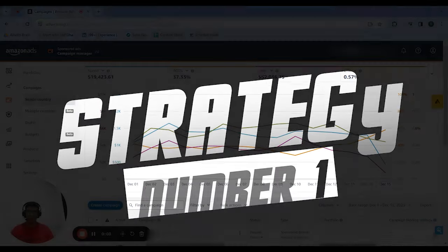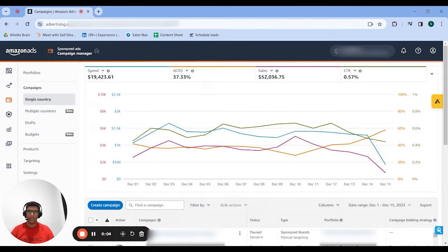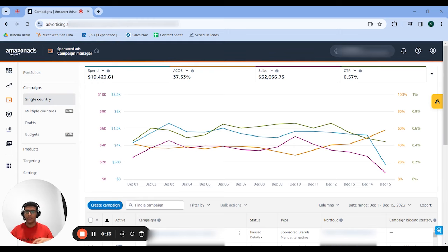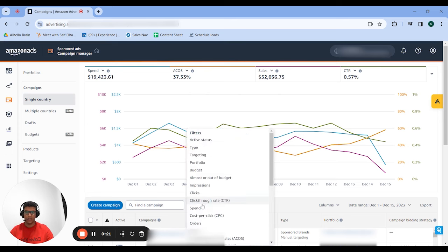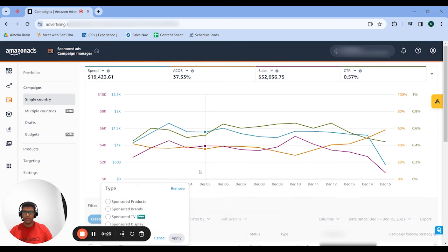The first strategy we have is segmentation analysis. Essentially what that is, is splitting up your account using different filters, so you can move your campaigns into different sub-segments and analyze their performance based on that and take appropriate actions faster. I'm going to start by adding my first filter, which is ad type.